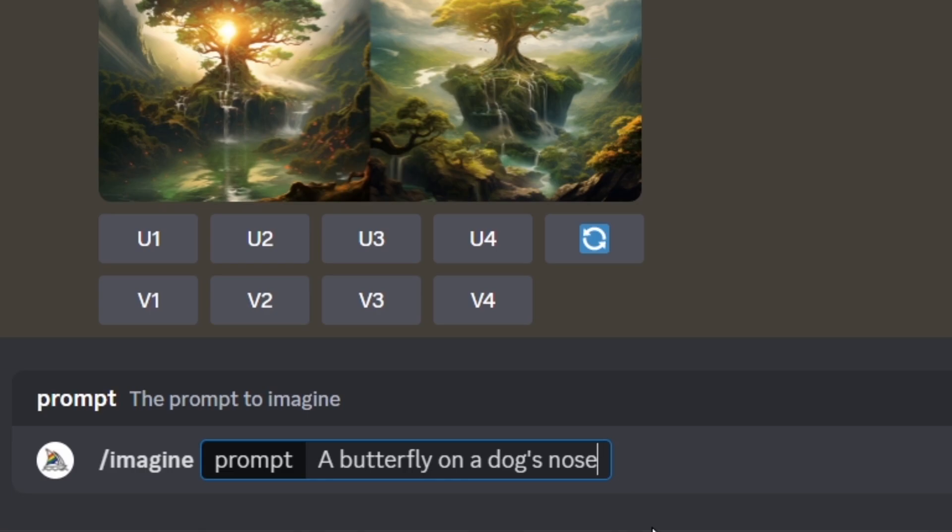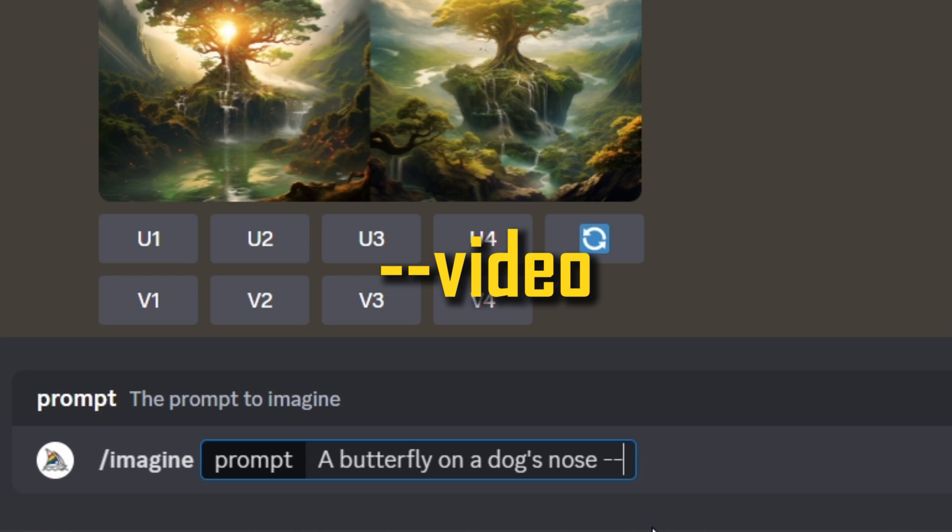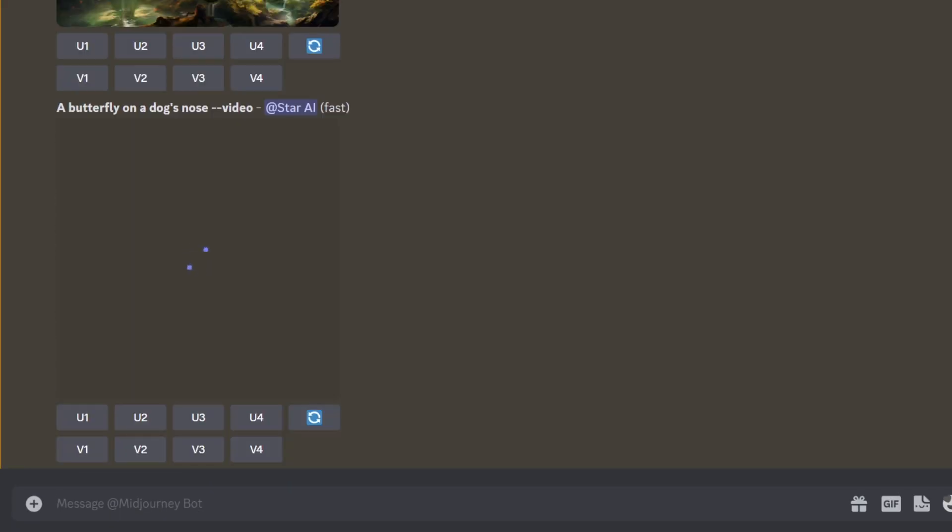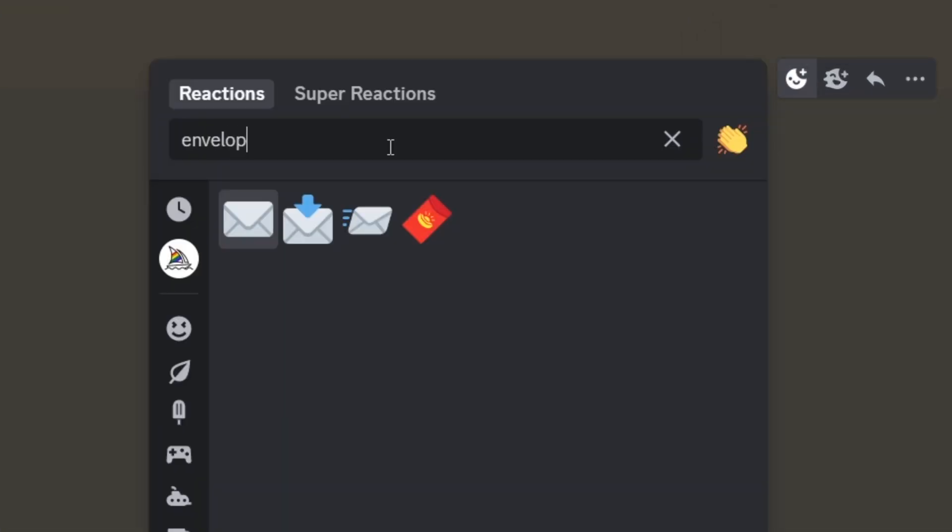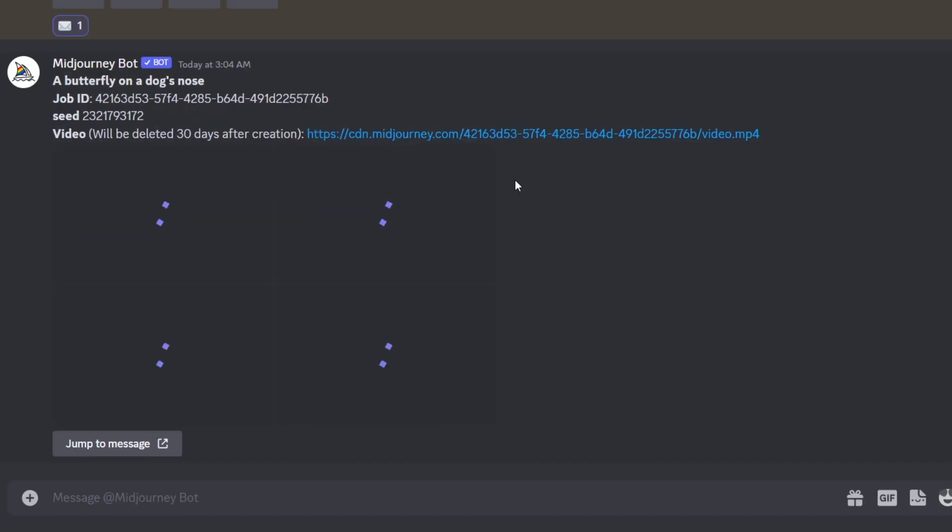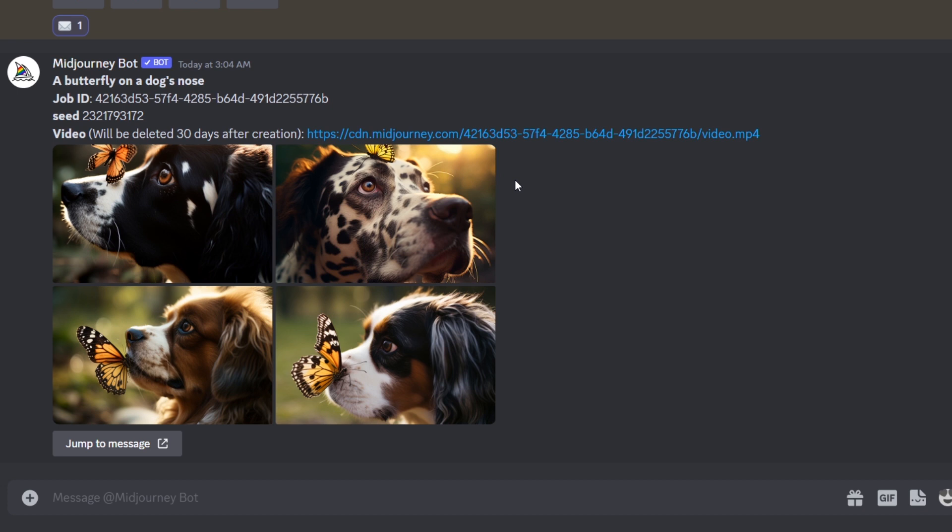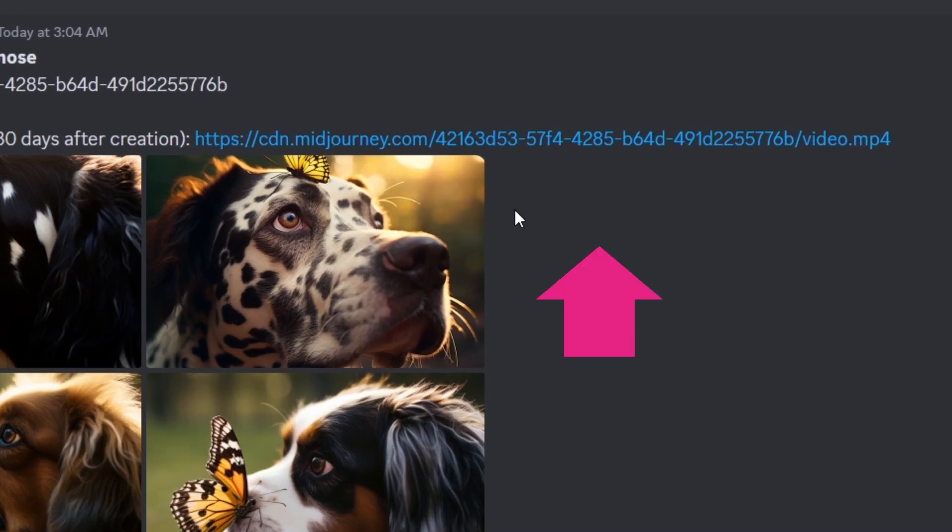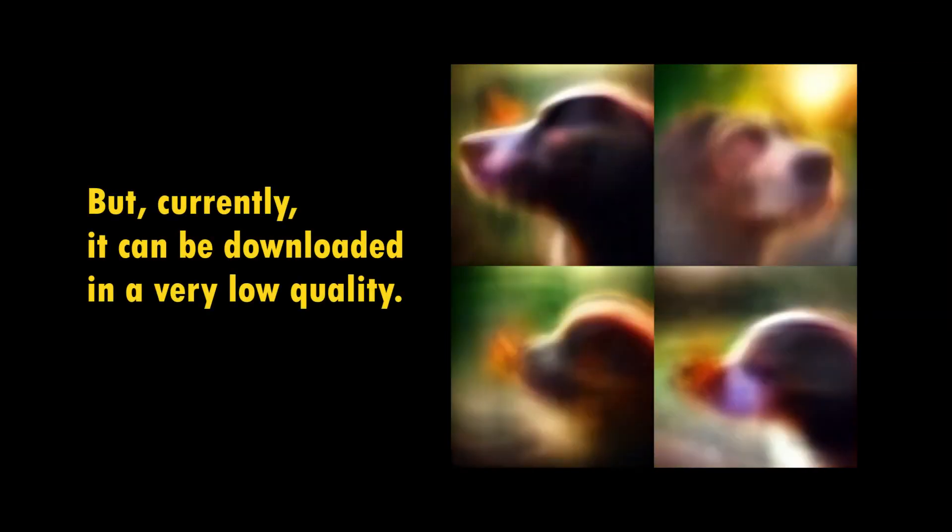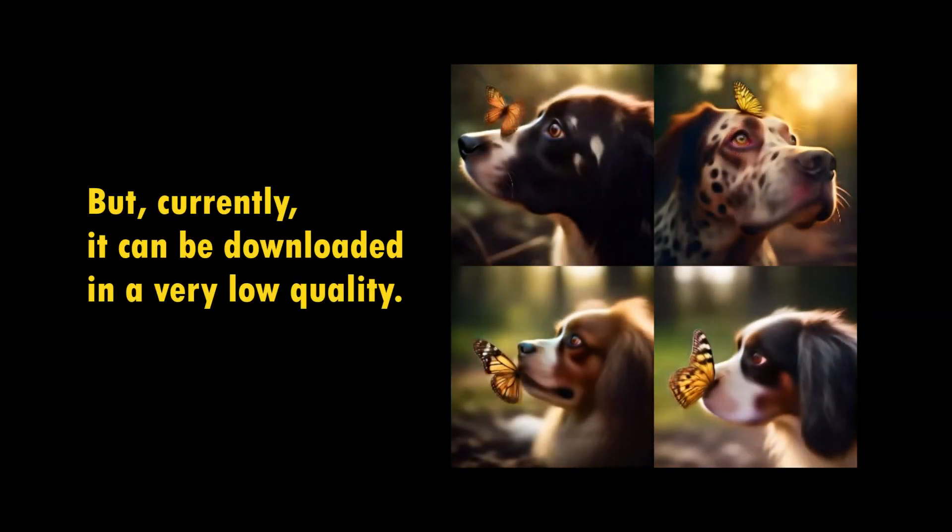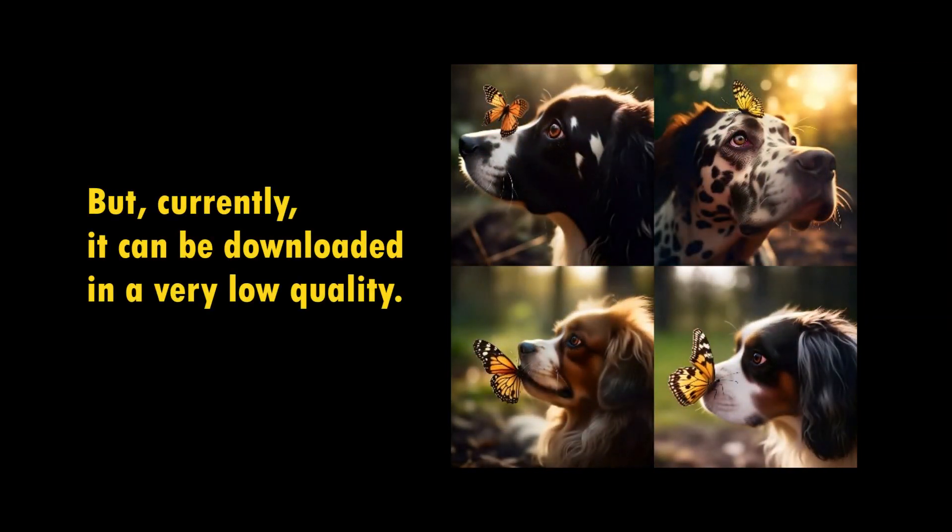Type dash dash video at the end of the prompt and generate. When a generation has finished, click the add reaction button here and select the envelope emoji. After that, the Midjourney bot will send a link to the video to your direct message like this. Then you can download the video by going to that link.